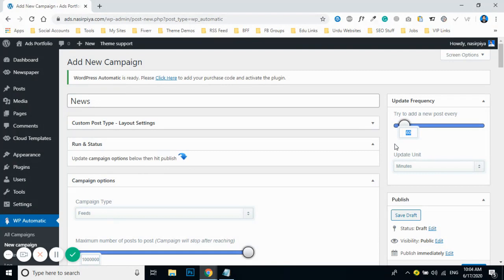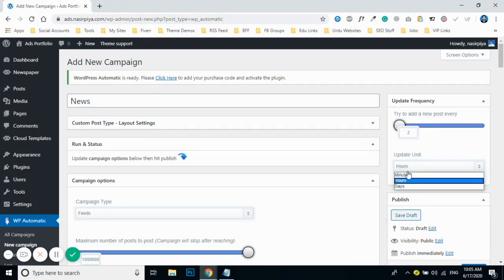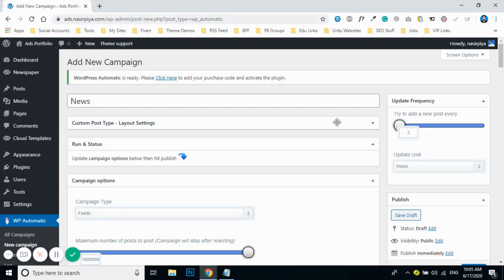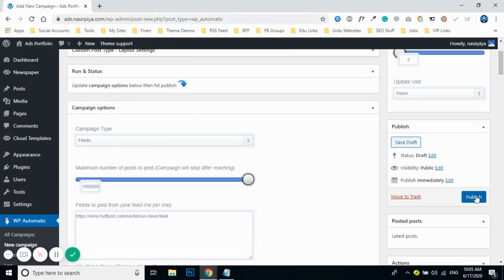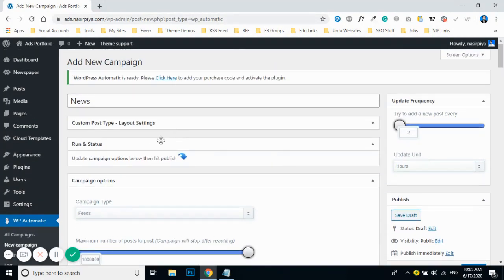Here you can update the time span — how often you want the campaign to run. By default, I've set it to every two hours, but you can set it to hours, days, or minutes. After configuring everything, don't forget to click 'Publish.'